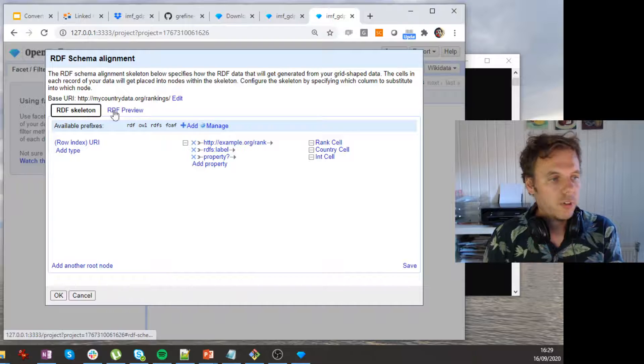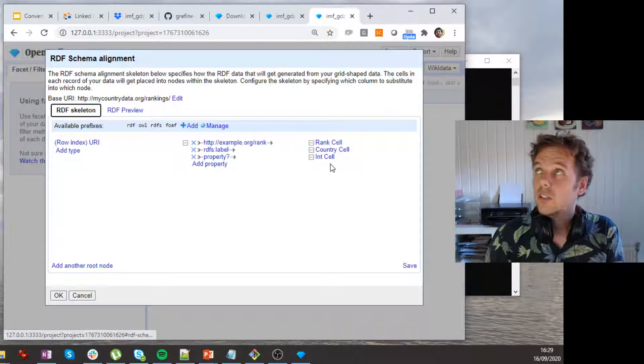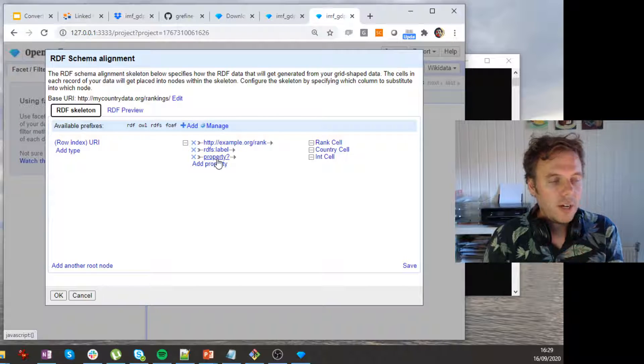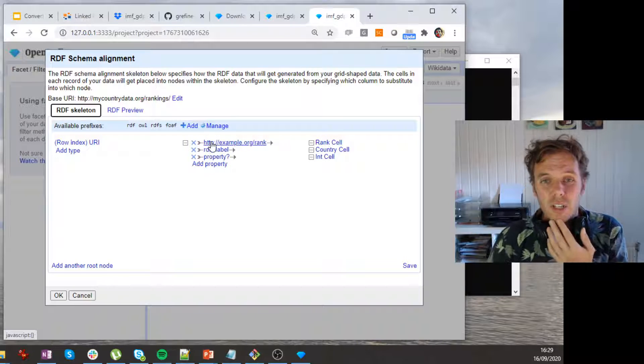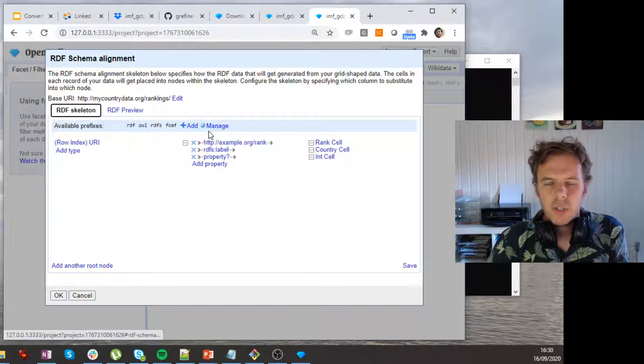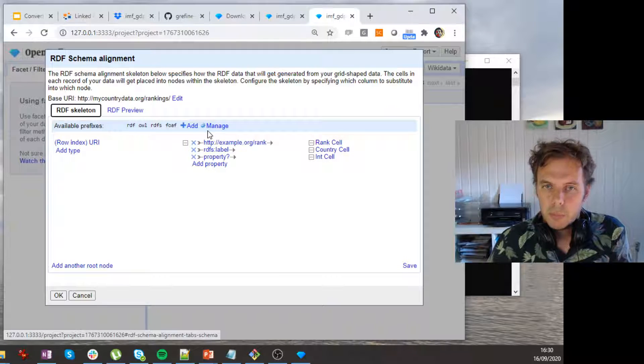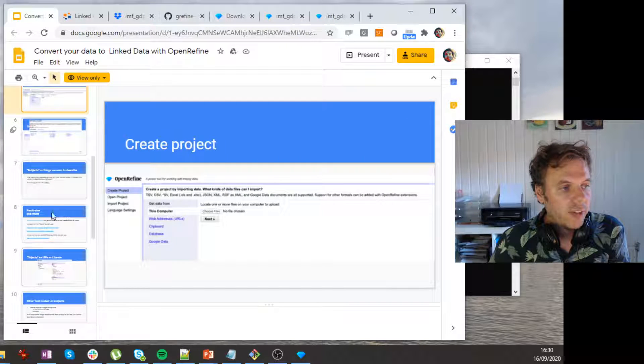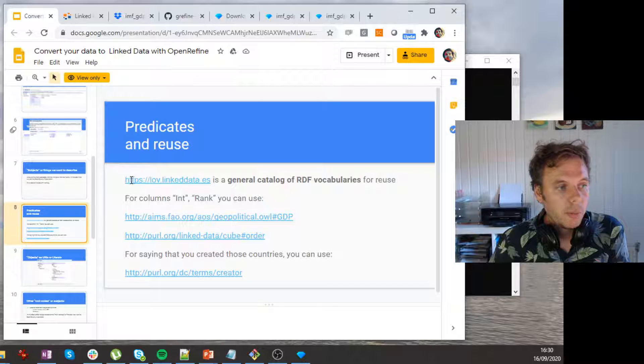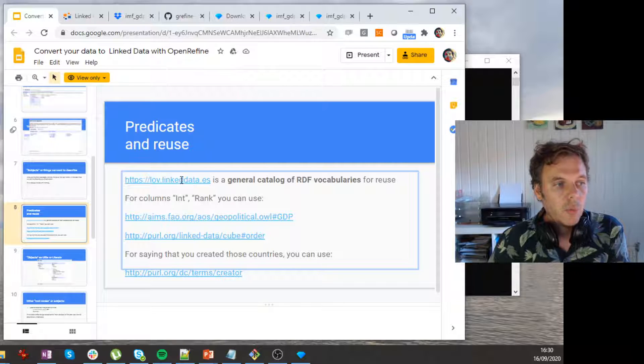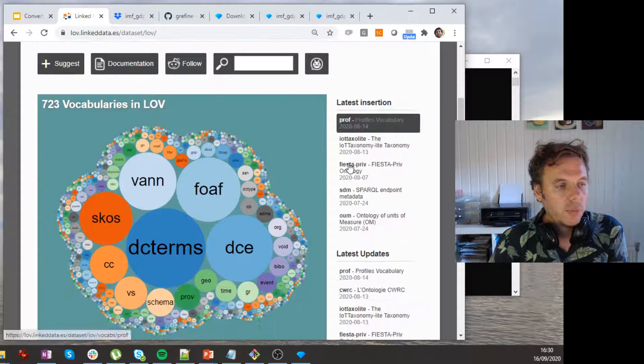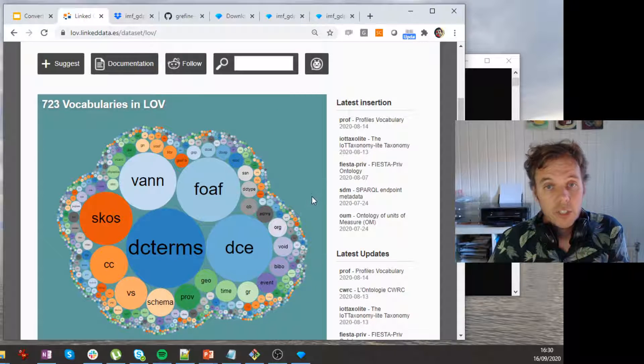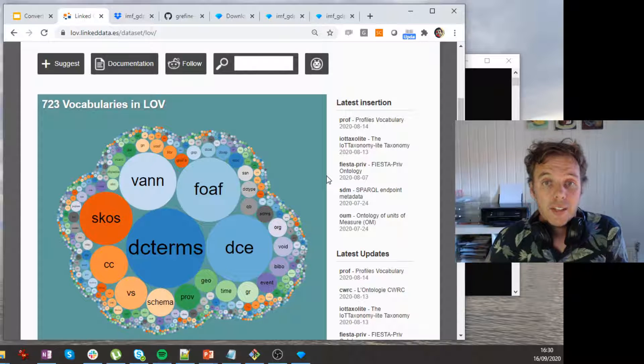Let's go for the third one. And the third one is the int. So this int is actually not an integer, but it's the GDP. All right, so now I want to give it a nice triple for the GDP. But I don't want to invent it myself. I don't want to reinvent it. Probably other people have thought about the GDP. Okay, so you can actually have a look at that by going to, for example, a source like lov.linkdata.es, which is a general catalog of RDF vocabularies. So this is the page. It has all kinds of vocabularies about all kinds of things.